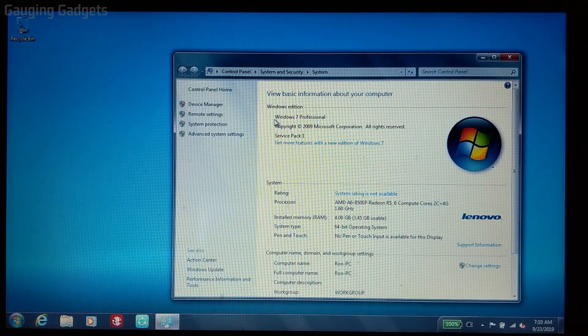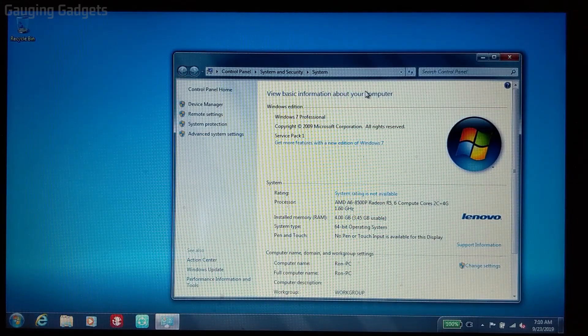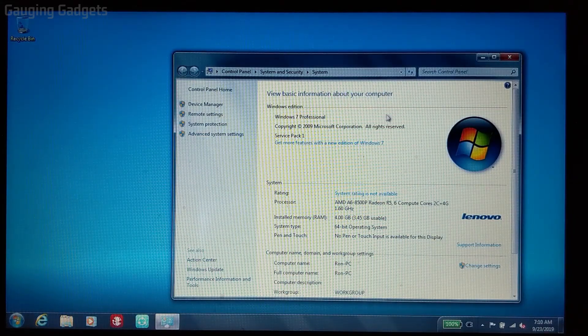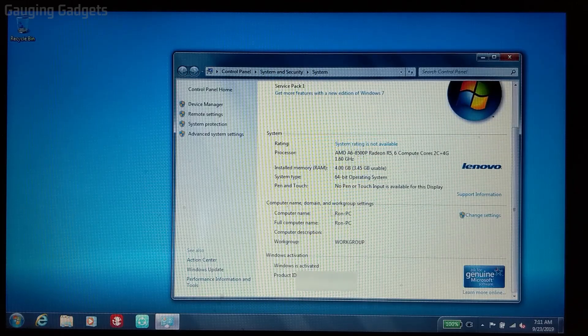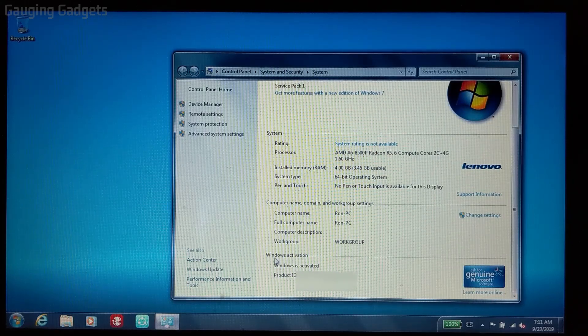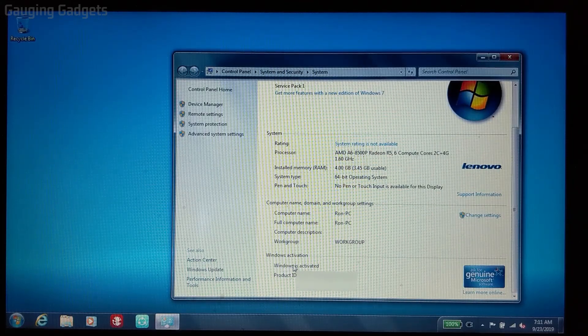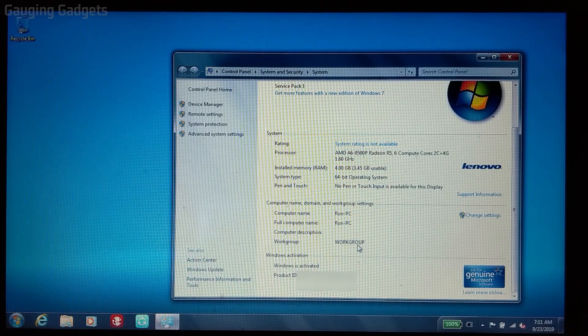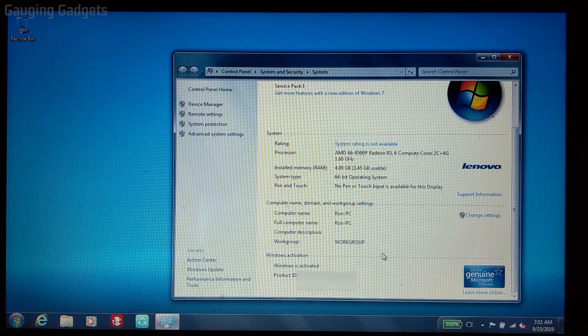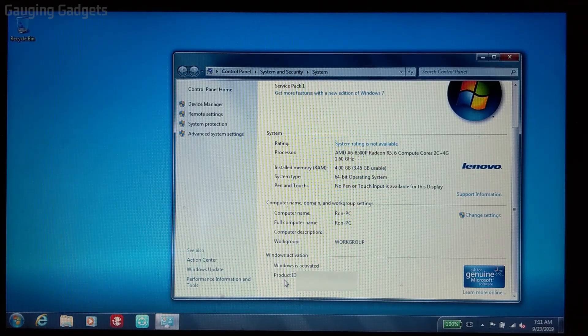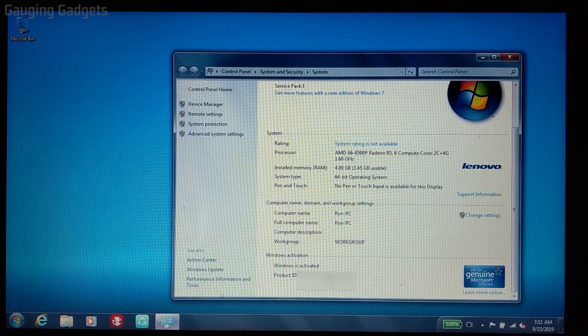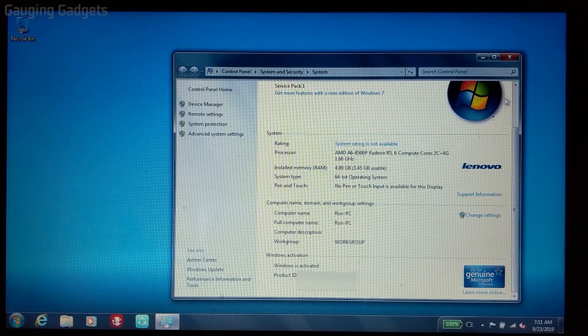You'll see this screen that says View Basic Information About Your Computer. We want to scroll down under Windows activation and see if it says Windows is activated. If you see Windows is activated here, that means you have an activated version of Windows and you're eligible for a free upgrade to Windows 10.